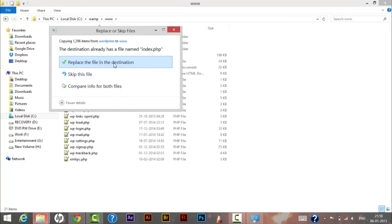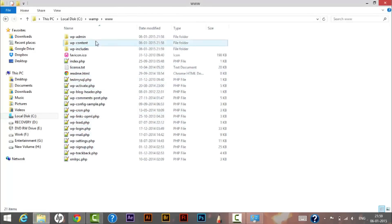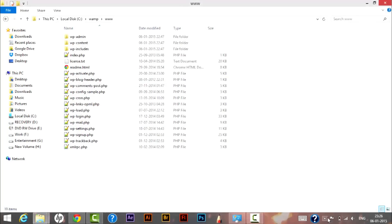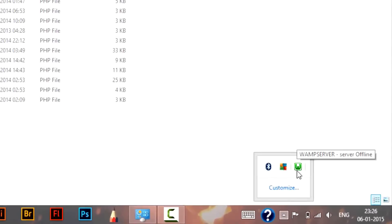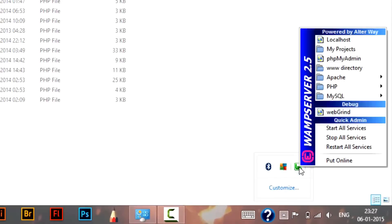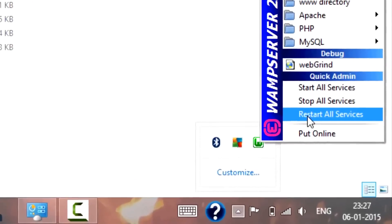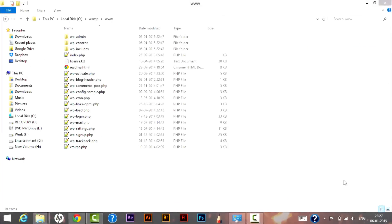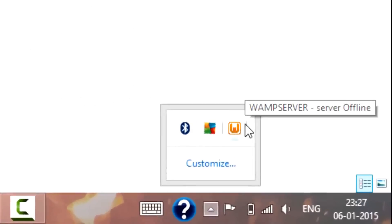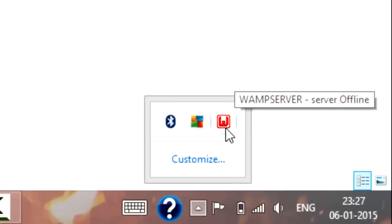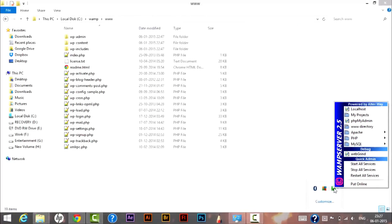Click 'Replace the files in the destination'. Our WordPress files are now copied to the WAMP www location. Next, click on the WAMP server icon in the taskbar and click 'Restart All Services'. The WAMP server icon will change colors — wait for it to turn green, which means it's ready. Then click on localhost to check whether WordPress is working.